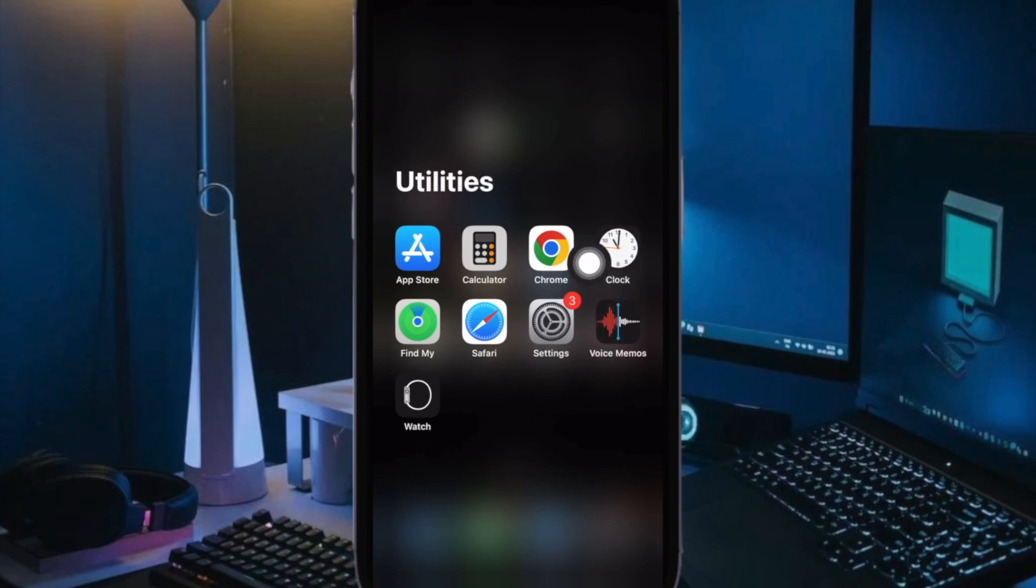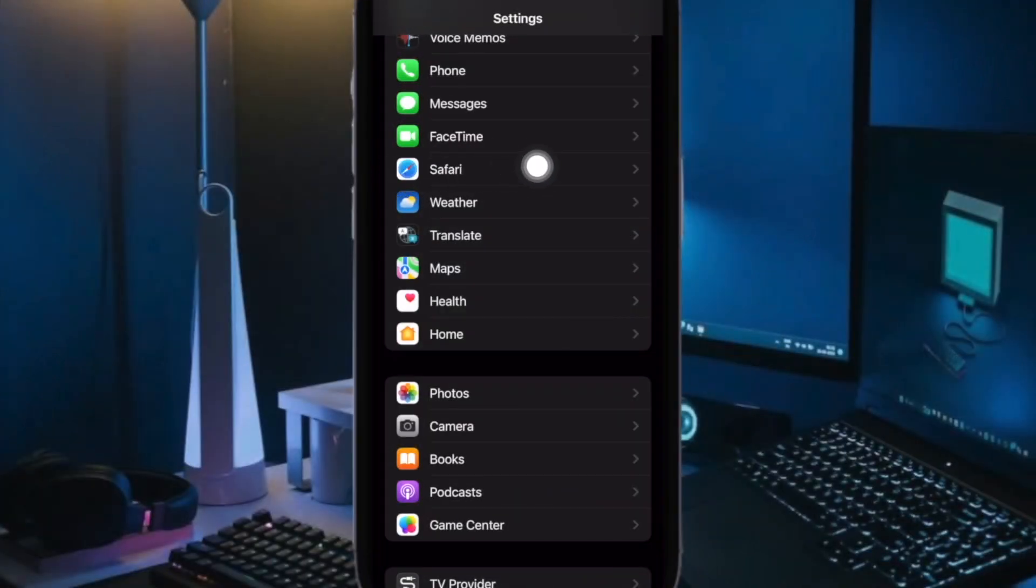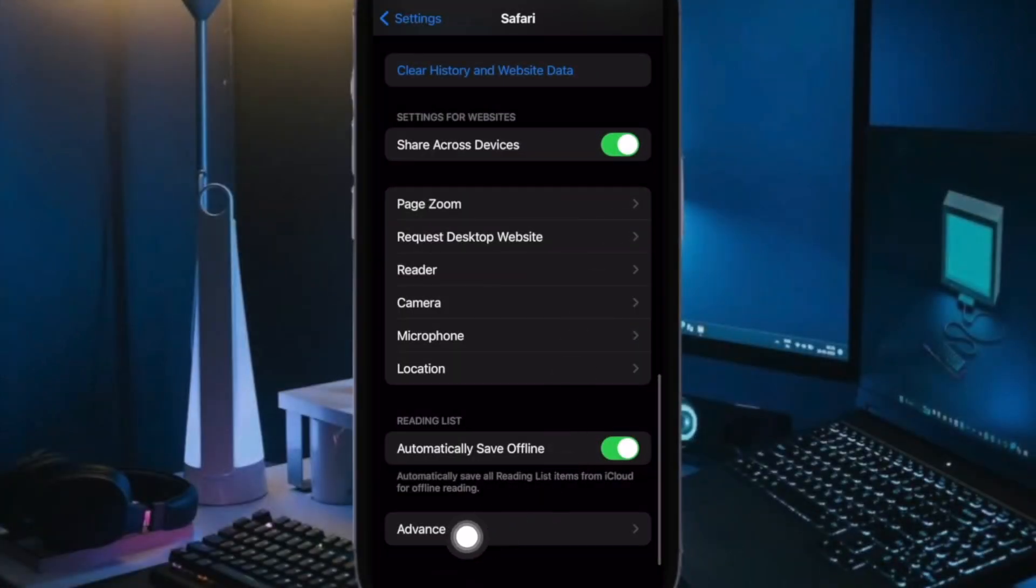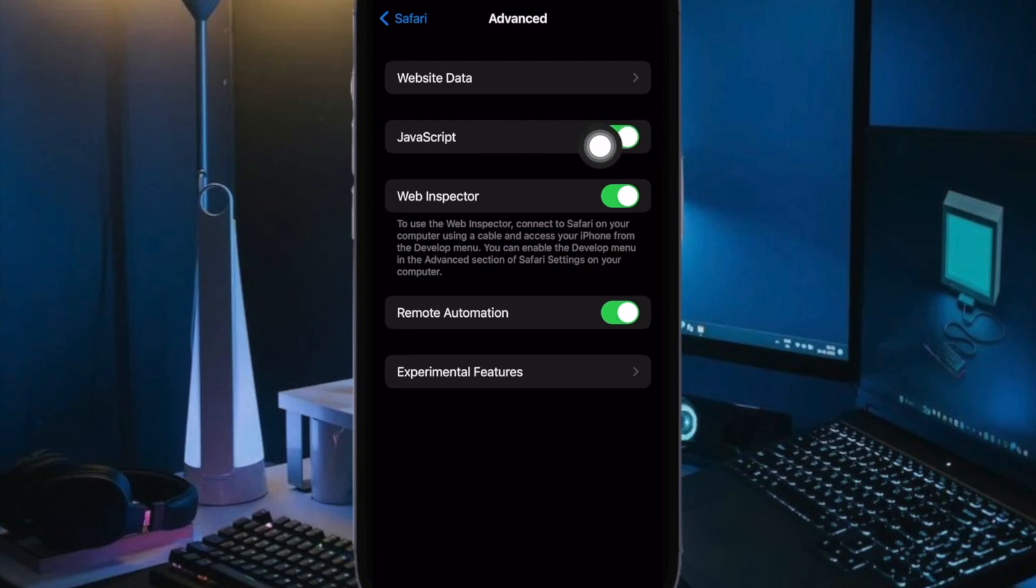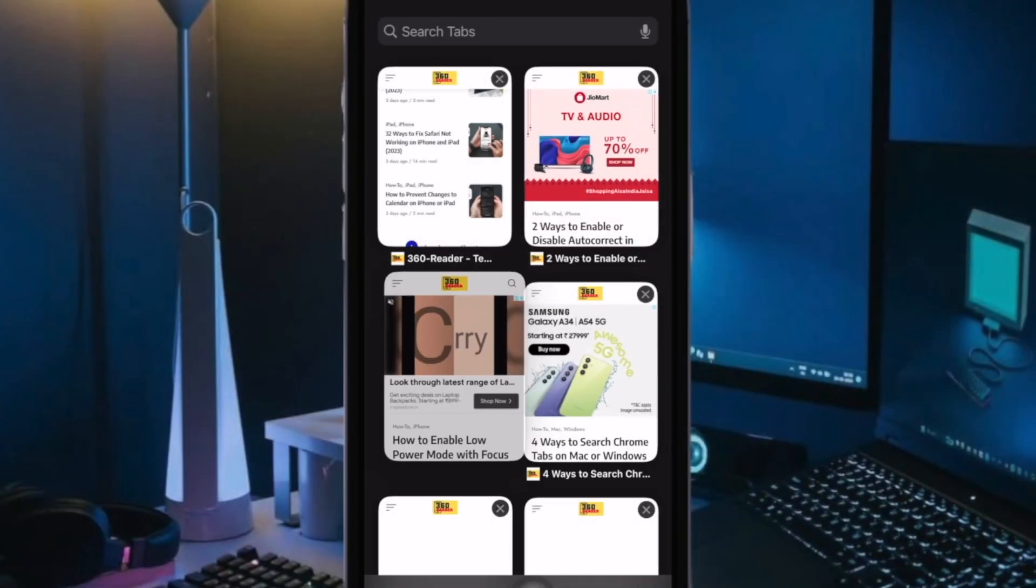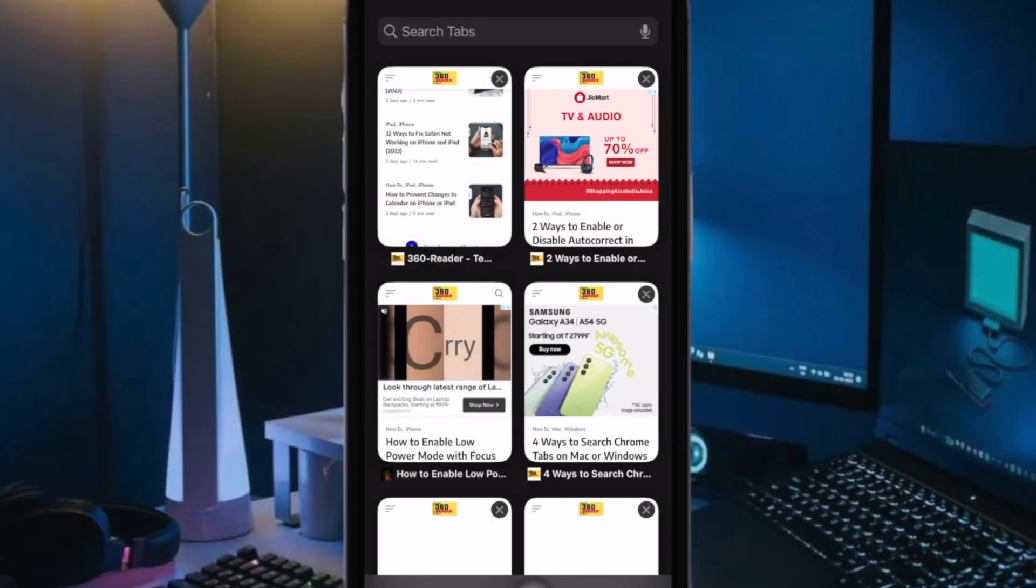To do so, open the Settings app on your iPhone or iPad. Now scroll down and choose Safari. Then you have to tap on Advanced at the bottom and finally turn off the toggle for JavaScript. Now open Safari to check if the problem is gone.